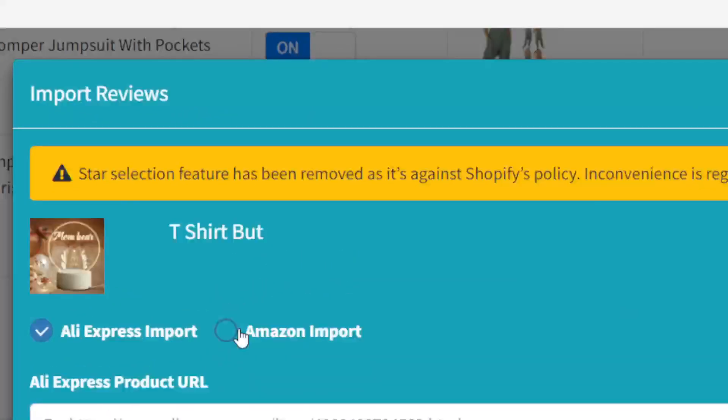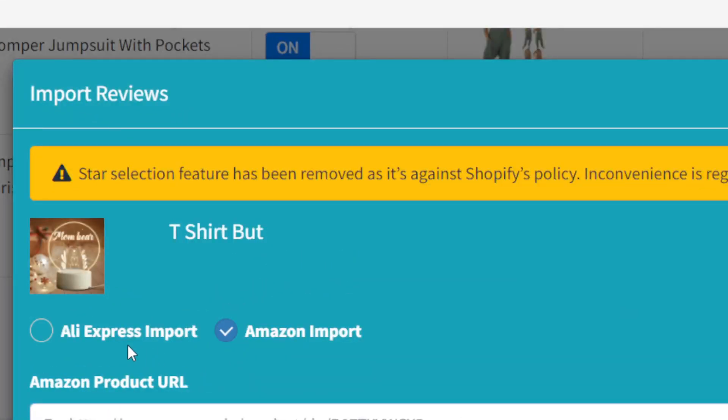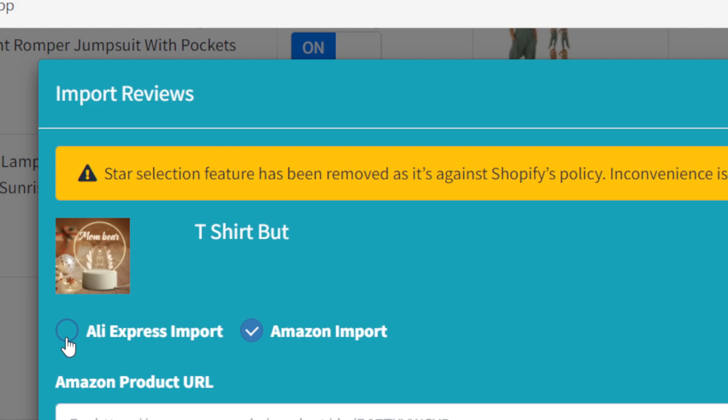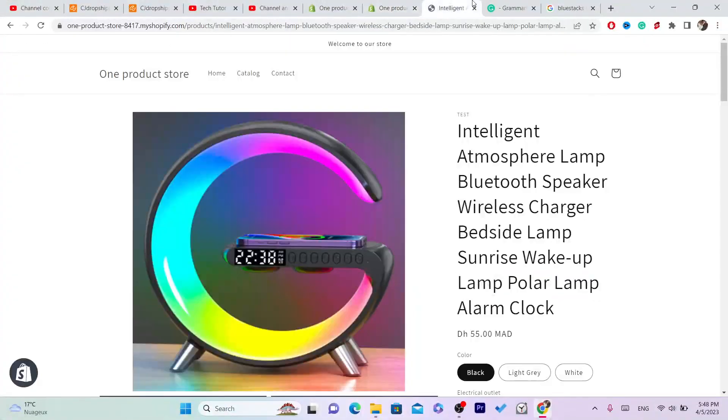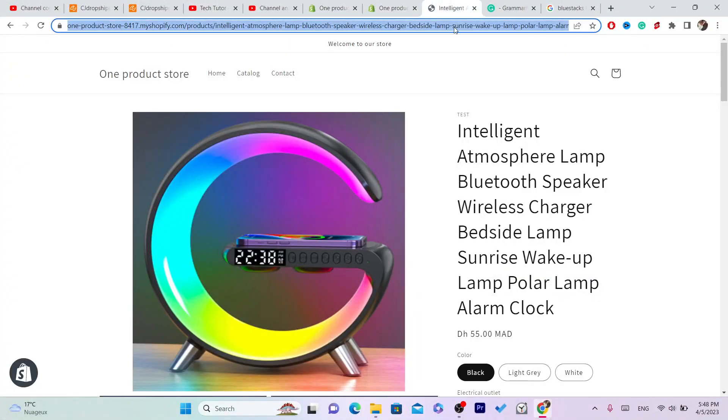Now you want to click, you want to select Amazon import because you can also import AliExpress reviews, but you want to select here Amazon import. And you want to go to Amazon and you want to find that product that you want to get the reviews from.